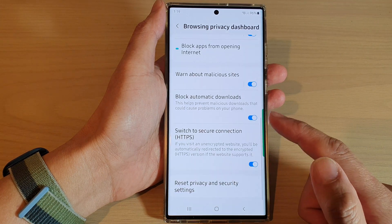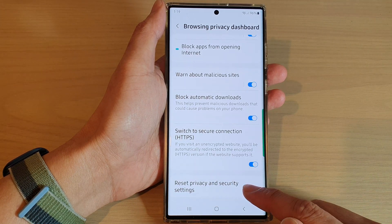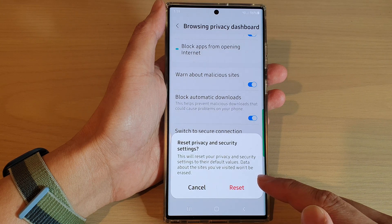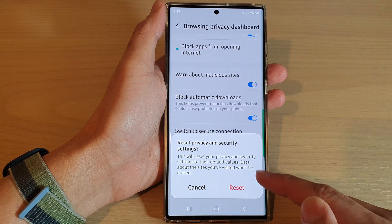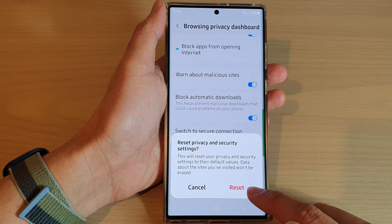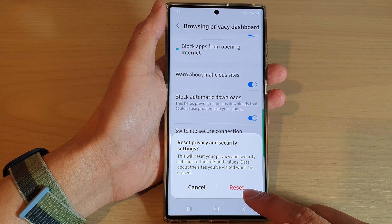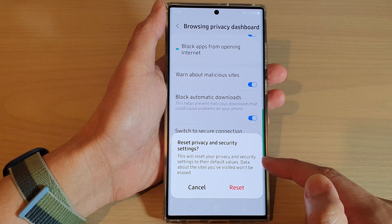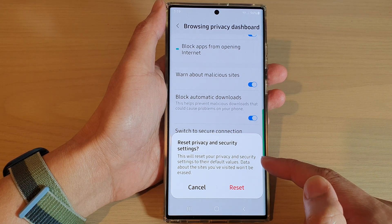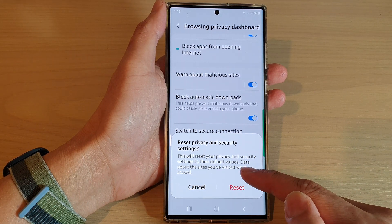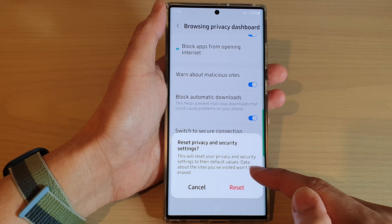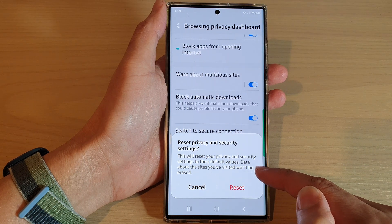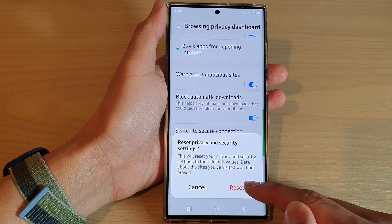In here, go down to the bottom and tap on reset privacy and security settings. From the pop-up, tap on the reset button. This will reset your privacy and security settings to their default values. Data about the sites you have visited won't be erased.